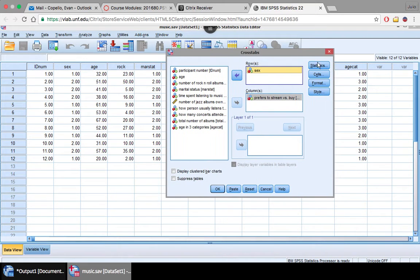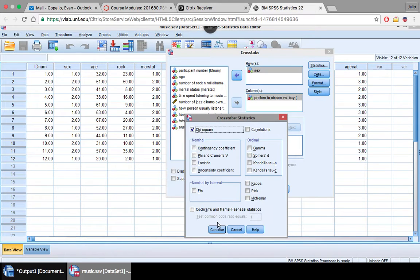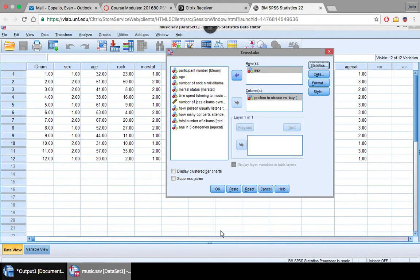Now you want to go to statistics. You want to click chi-square. This is very important. You want to make sure that you have this clicked. Press continue, and then we're ready to actually run.